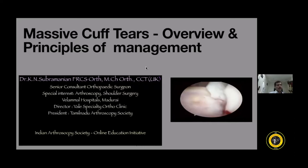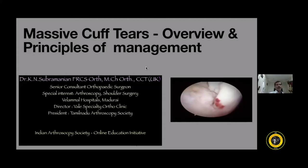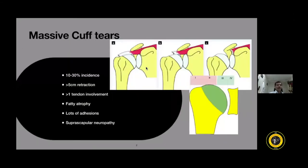Massive cuff tears are a totally different ball game compared to other types of cuff tears. They have about 10–30% incidence. We define a massive cuff tear when there is less than 5 cm retraction, or when two tendon environments like supraspinatus and infraspinatus are both involved and retracted together. Due to retraction, there is already fatty atrophy and adhesions between tendon and bone. There is also associated suprascapular neuropathy in about 10–20% of patients.